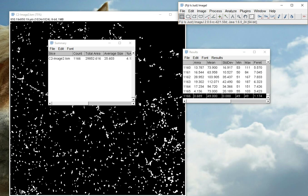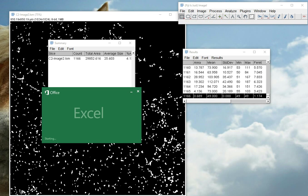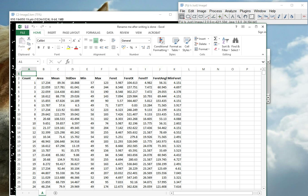So if we go to our desktop now, there is a new file entitled Rename me after writing is done. We'll quickly open that to see what has been created.